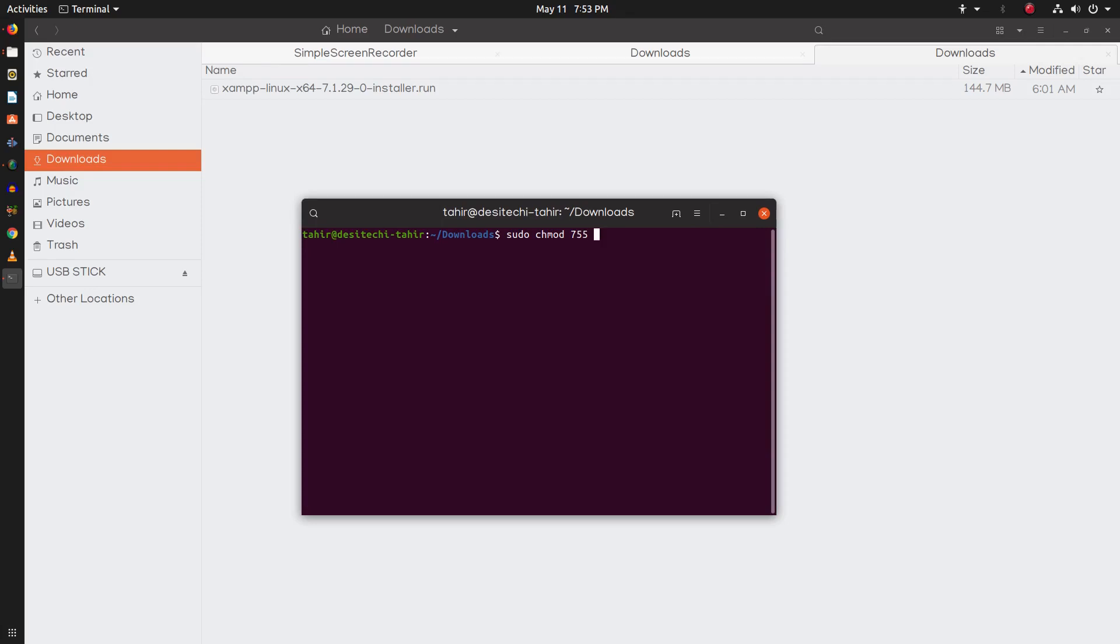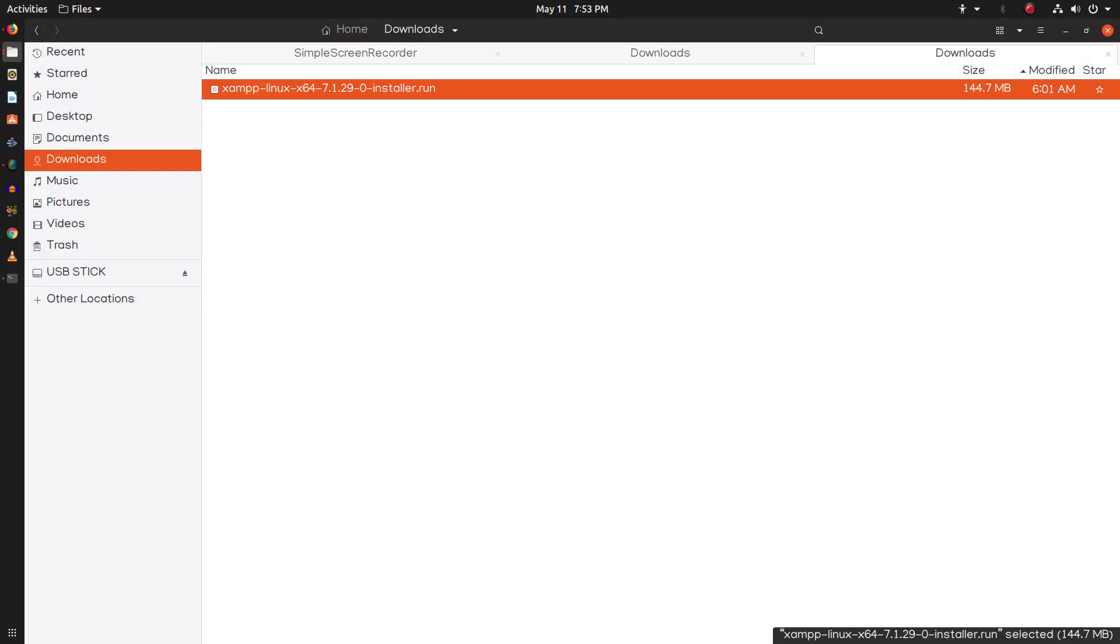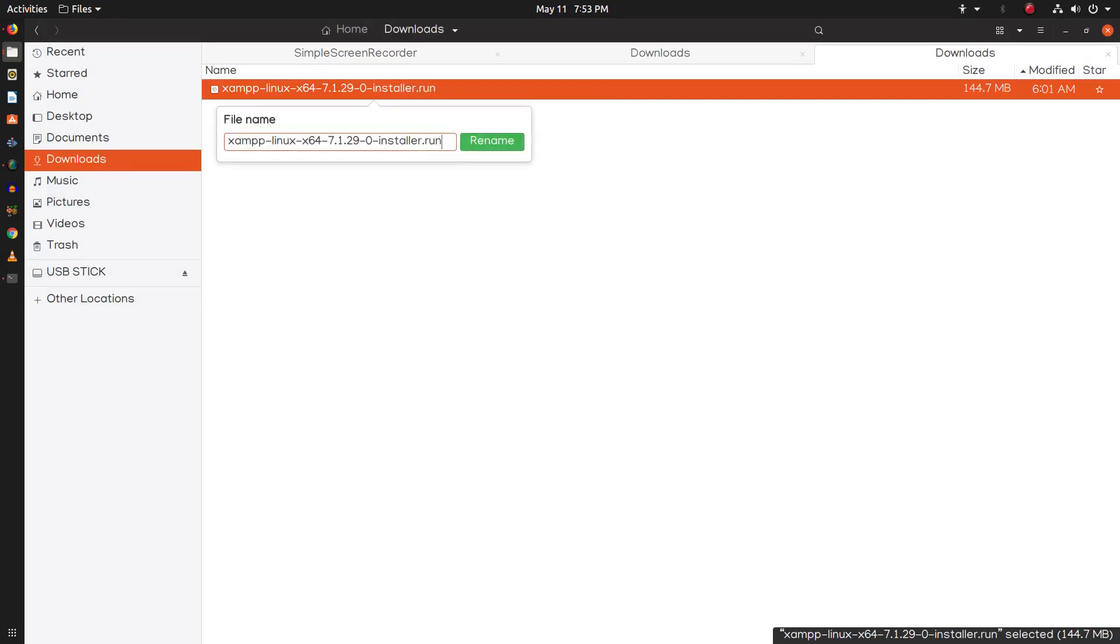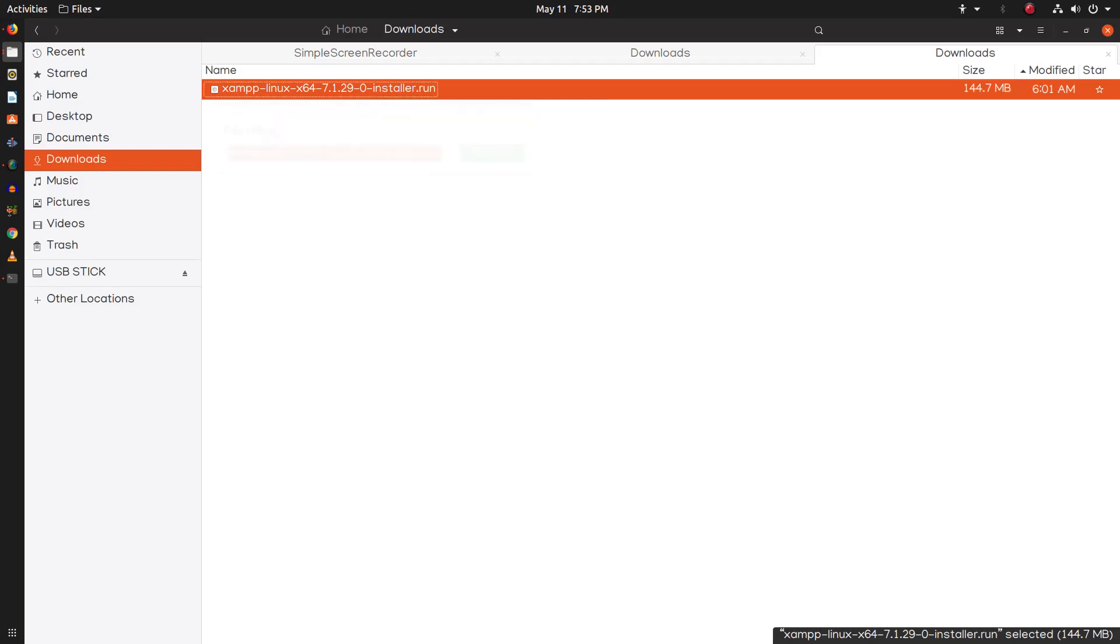Now we need to type the name of our installer. So you can rename this and copy the name.